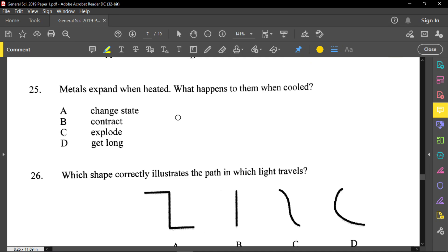Question twenty-five: metals expand when heated. What happens to them when cooled? When metals cool, they will contract. So they expand when heated and contract when cooled.